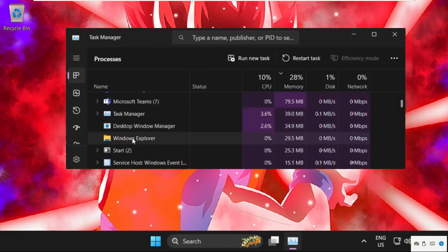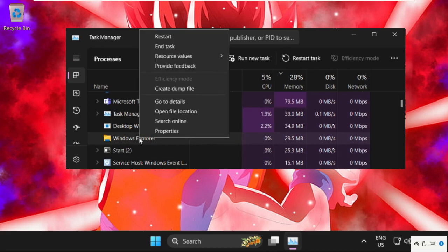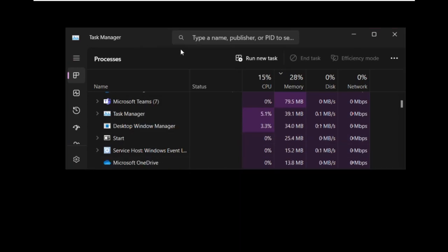First of all, we will select it and then right click on it and simply click on End Task.